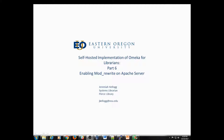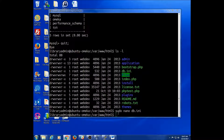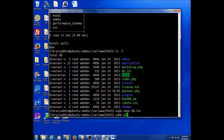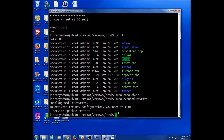We have now set everything up to the point where we're almost finished. This will be the last step, so let's get to it. The first thing we need to do — we'll follow the Omeka instructions — is sudo a2enmod for Apache 2, enable mod, and then rewrite. Let's see how that goes.